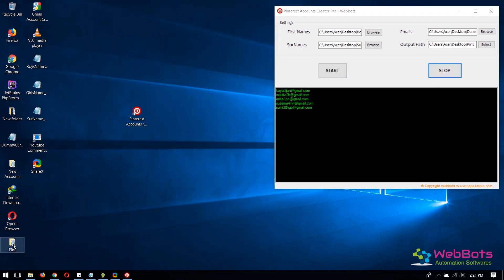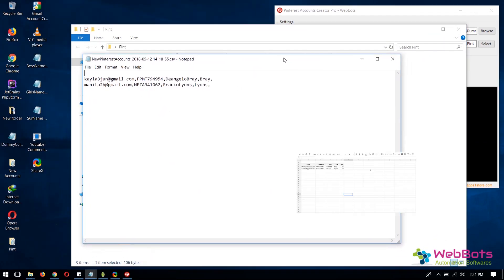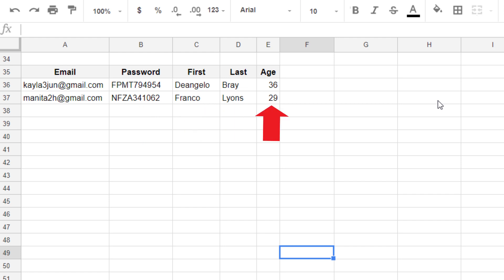You can see the output file. I've imported it in Excel for a better view. It has the username, password, first name, last name, and age.